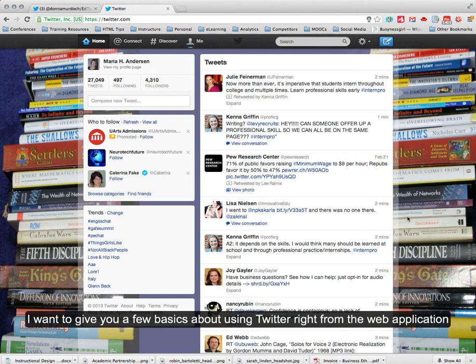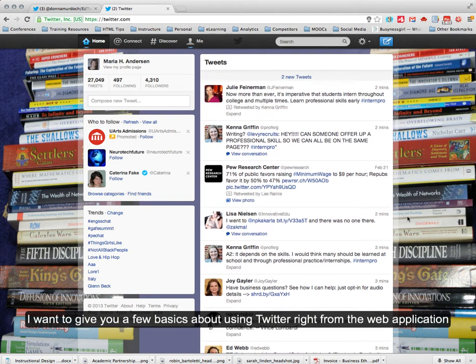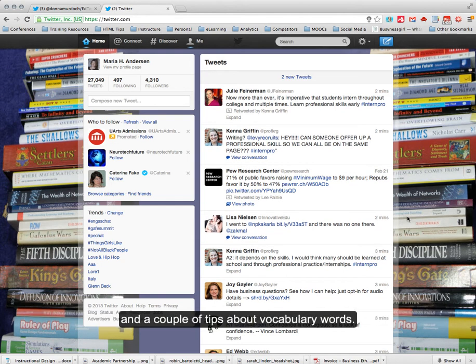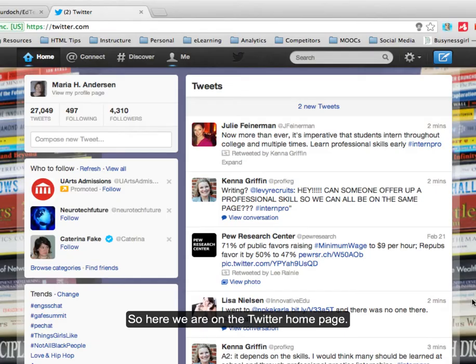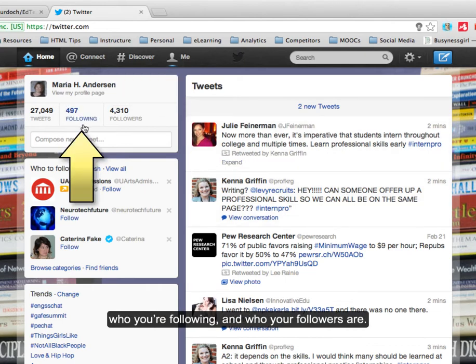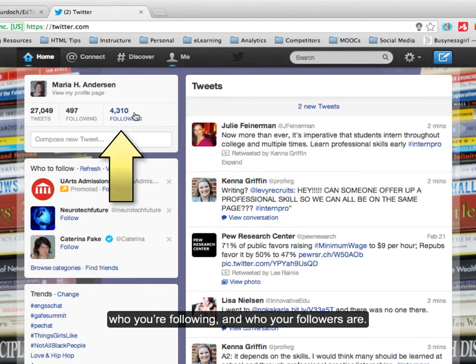I want to give you a few basics about using Twitter right from the web application and a couple of tips about vocabulary words. So here we are on the Twitter homepage. You can see all of your tweets, who you're following, and who your followers are.